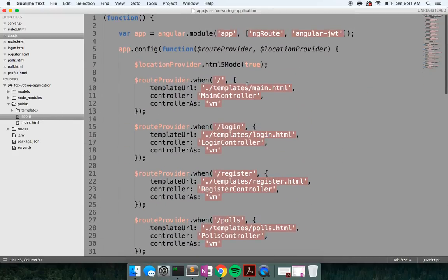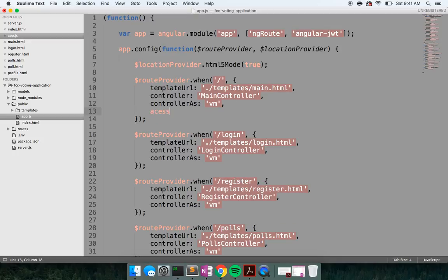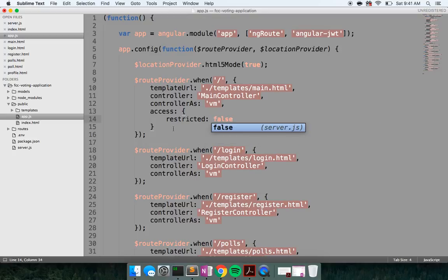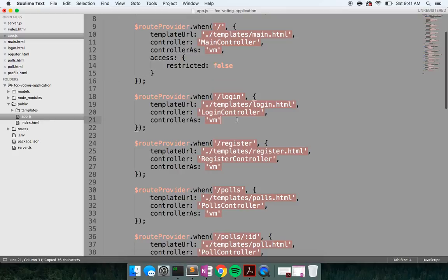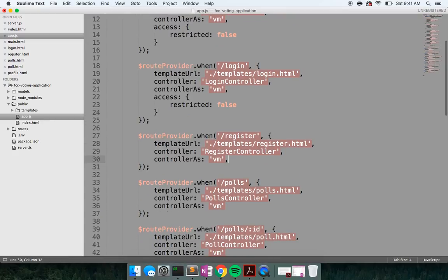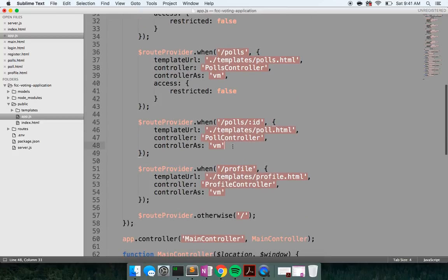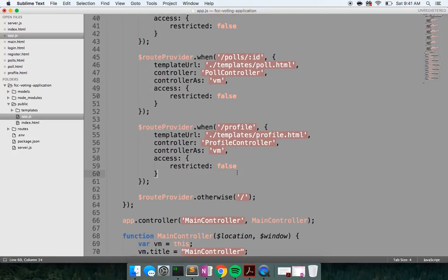I'd also like to add on a property to add some state. I sort of found about this in a Udemy video series by Simon Holmes on MEAN stack authentication. He added on an access property with a restricted property — I'm going to set this to false for most routes, and the only route we want it to be true on is going to be the profile.